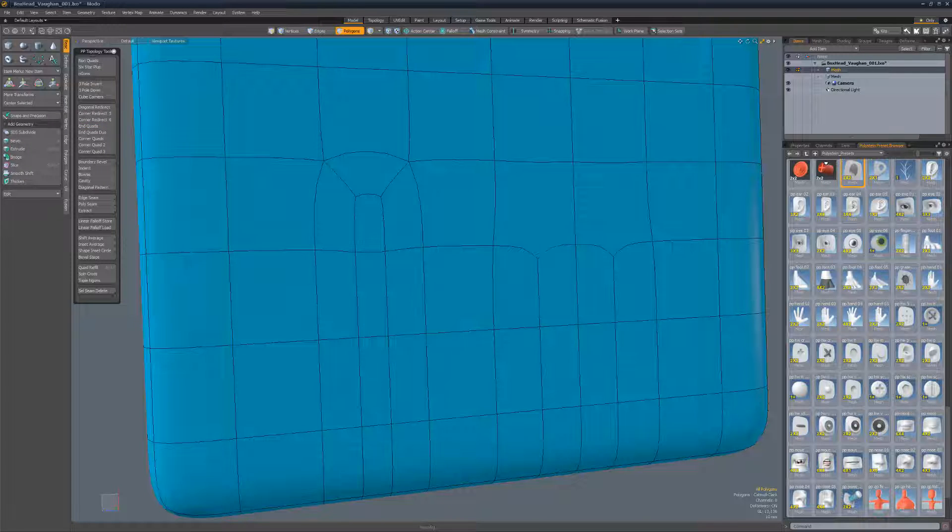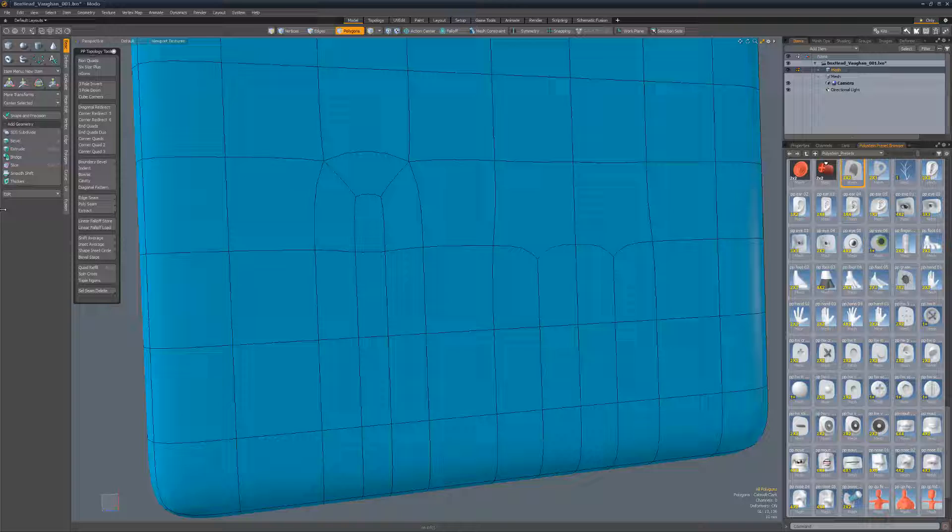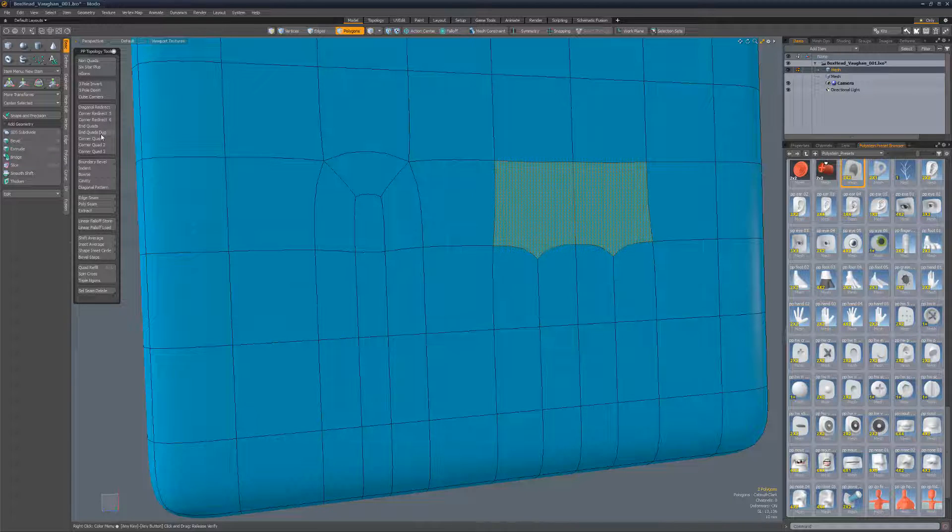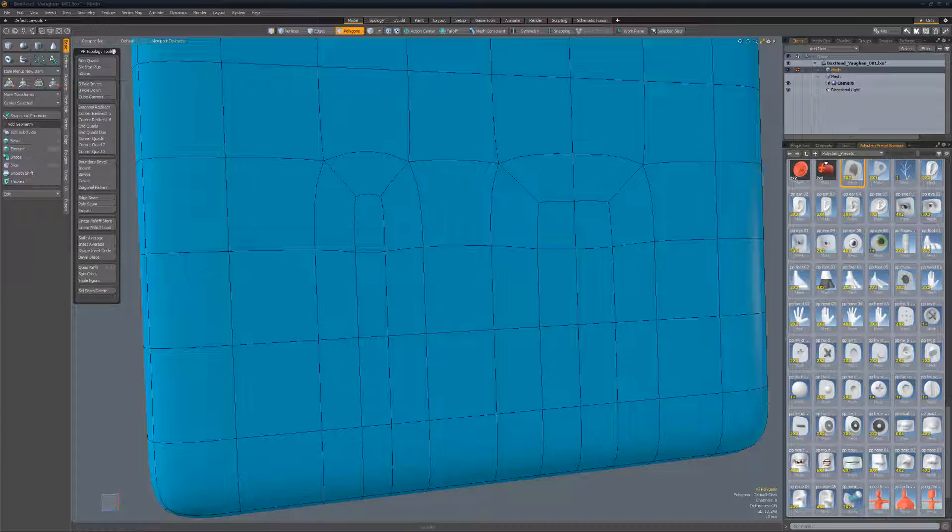Endquads Duo creates quad topology when four polys are reduced to two. Simply select the two endgons and run the script.